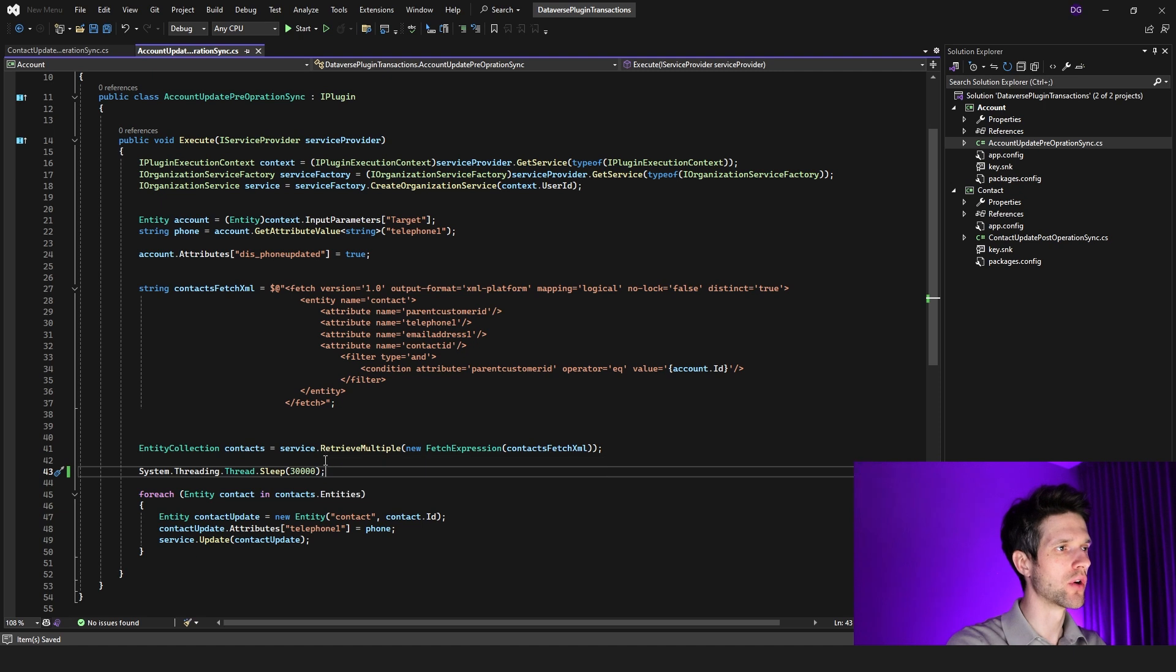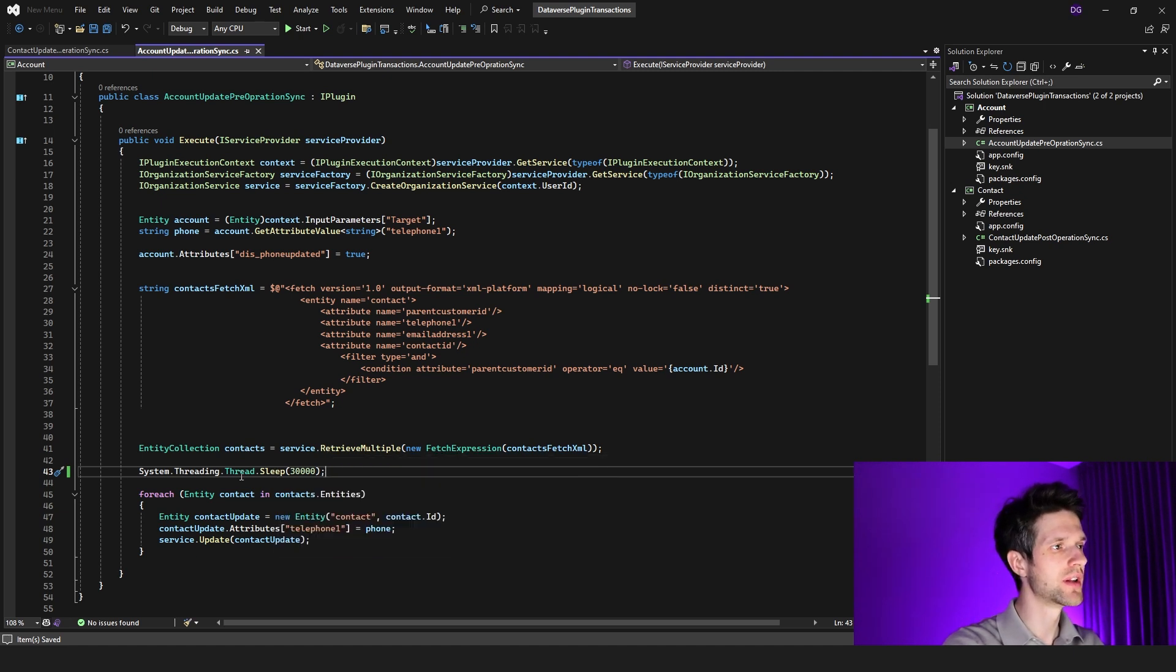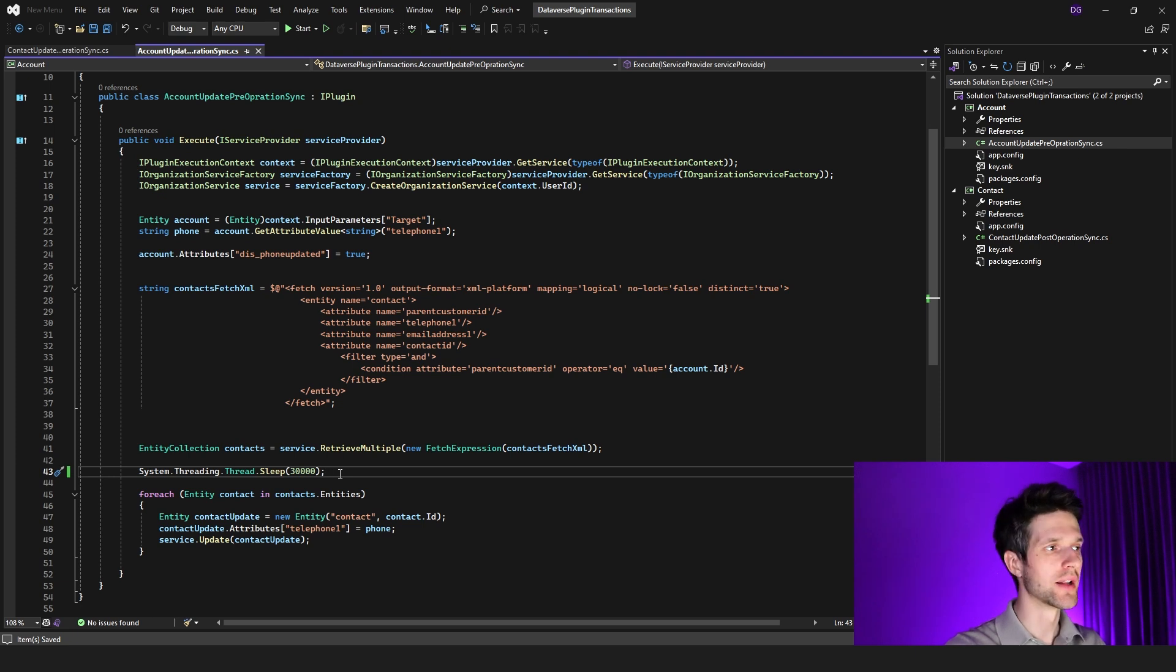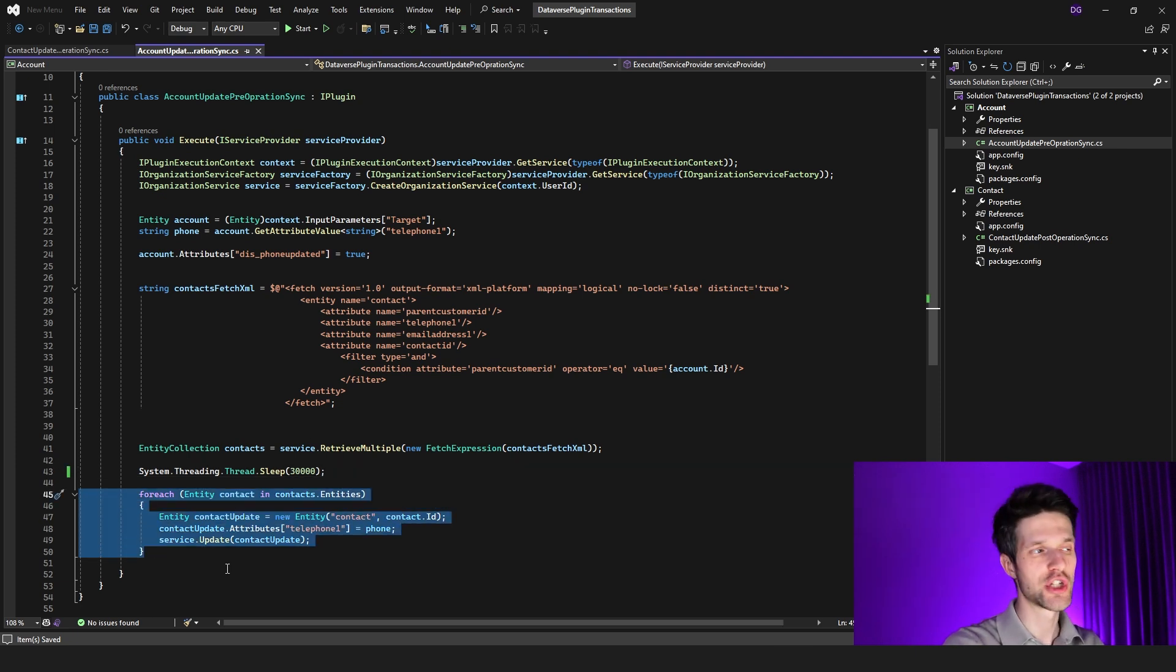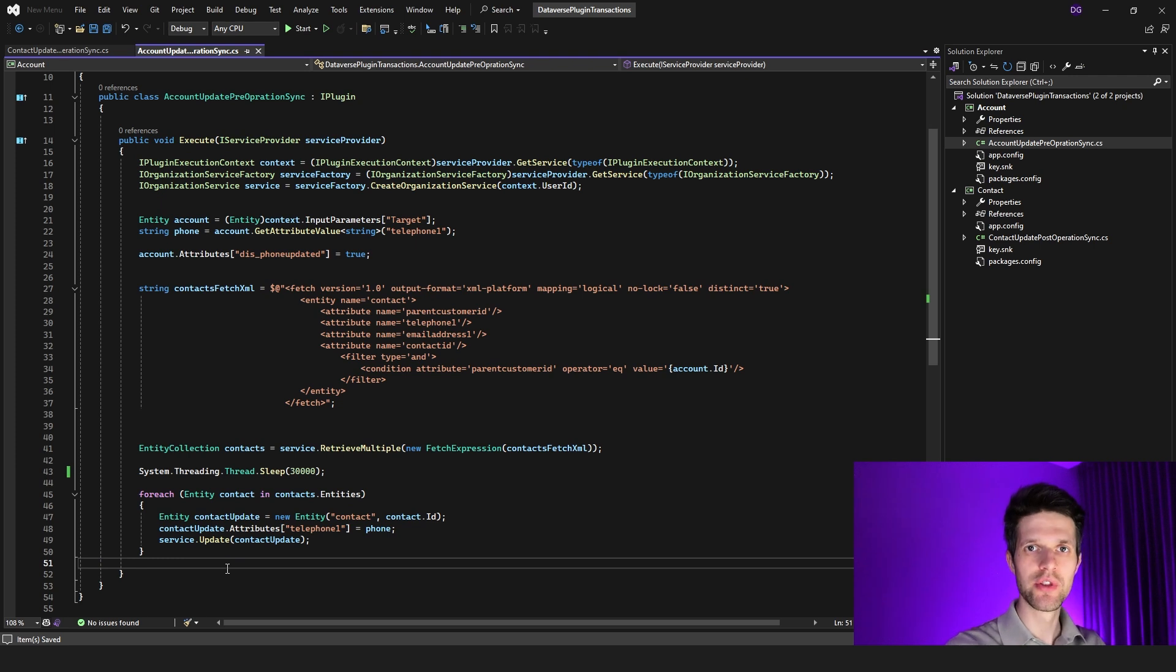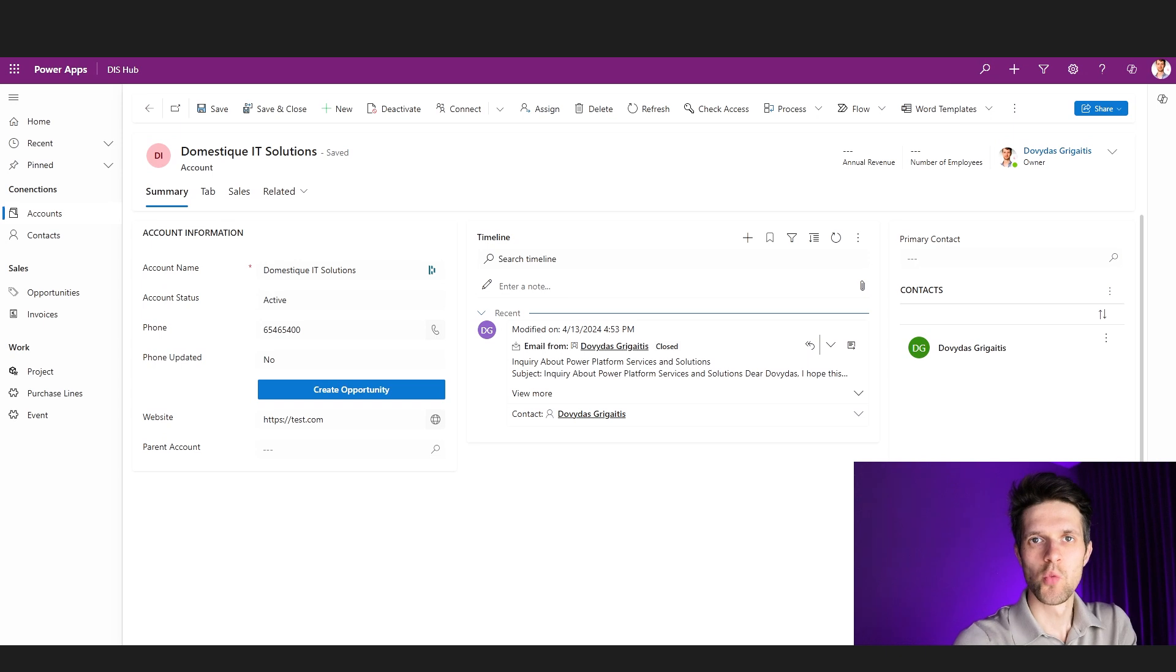To give you a demonstration, I will include a sleeping statement into our code, meaning that after the retrieve multiple method is executed, we will wait for 30 seconds until we finish off with our plugin logic in the for-each statement. So let me build the solution, deploy it into our model-driven apps, and let's see how that works in action.